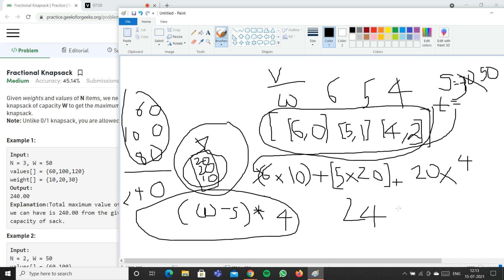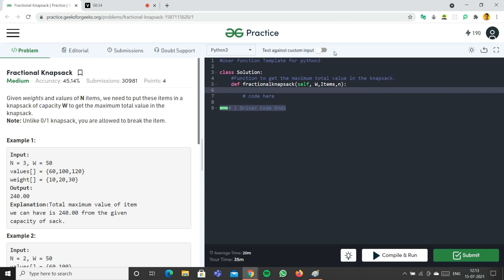To summarize the algorithm: first compute the value/weight ratios and store them with their indexes, then sort in descending order. Loop through the sorted list — if the current weight fits within remaining capacity, add the full value; otherwise take the fractional remainder to fill the knapsack and get the maximum profit.